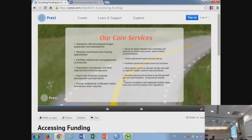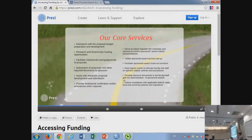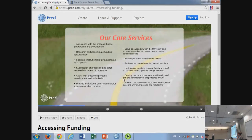OSP partners with faculty and staff on budget preparation. We won't do your budget for you, but we will help perfect it — help develop and flesh out line items — and provide a second set of eyes from people who do this all day every day. Our core services include assistance with budget and proposal preparation and development, initiating sponsored award account setup, and hosting regular events to educate faculty and staff on sponsored-related policies and procedures.